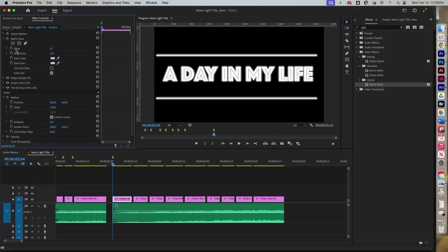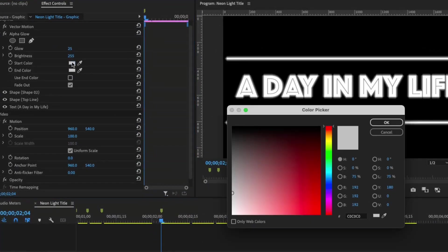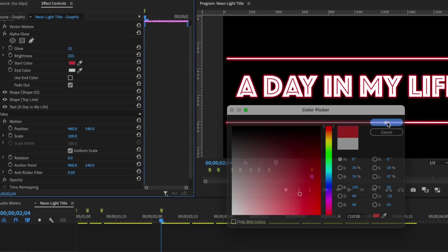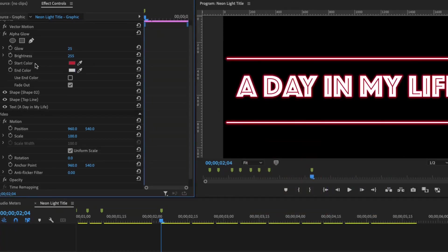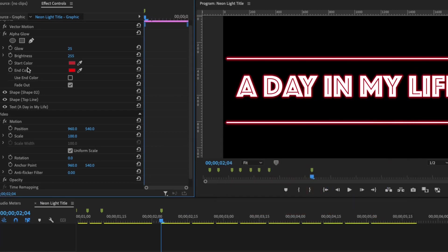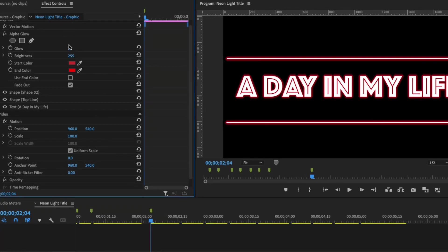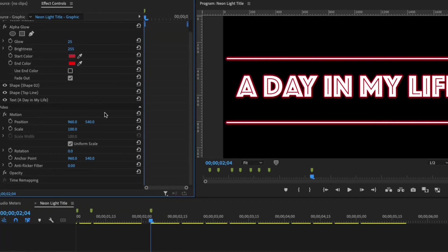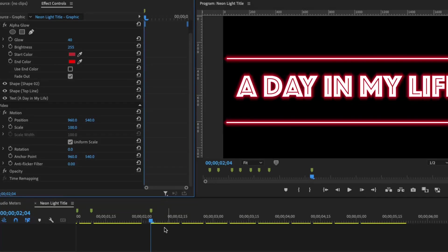Now you've got your Alpha Glow with its settings. I'm going to pick red — a light red for the start color, and a brighter red for the end color. Hit OK. You don't need to keyframe it because it applies the whole time. It's at 25 — you can start at 25 or bump it up to 40 or 45. That looks a little bit better.